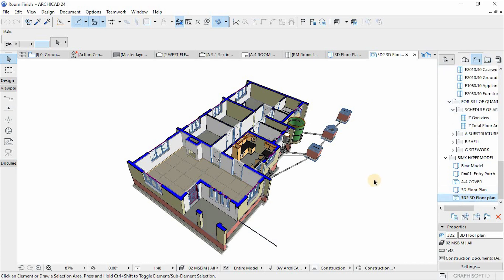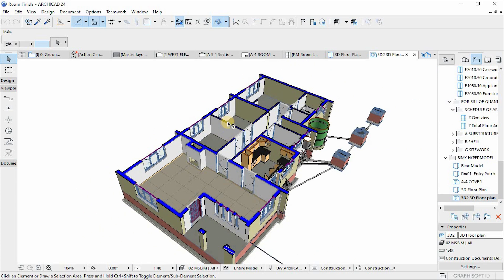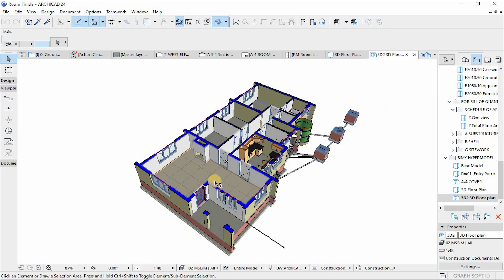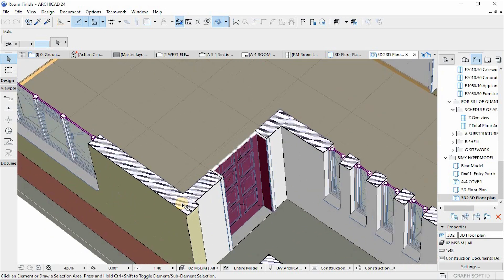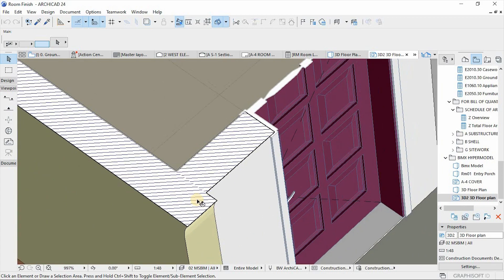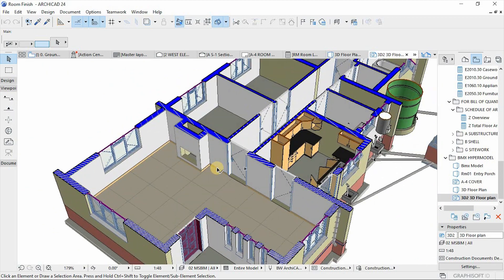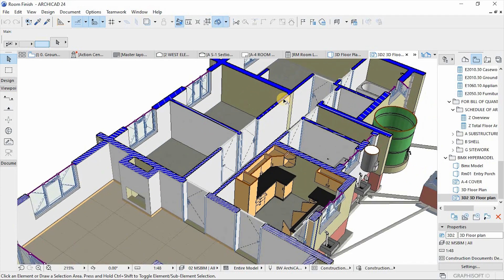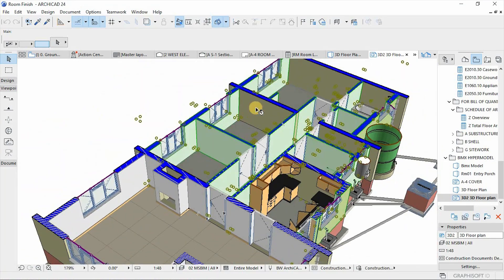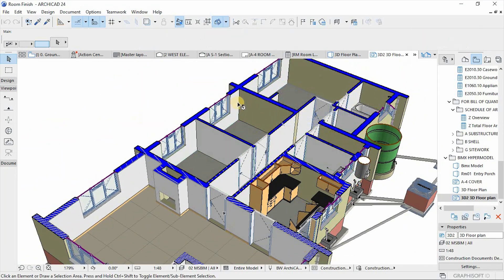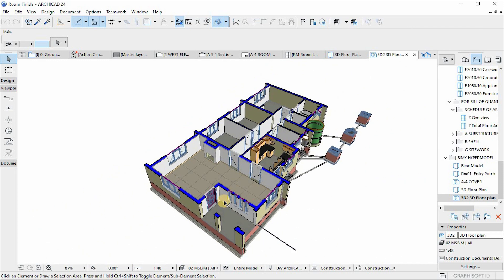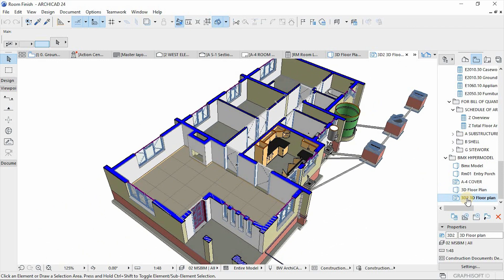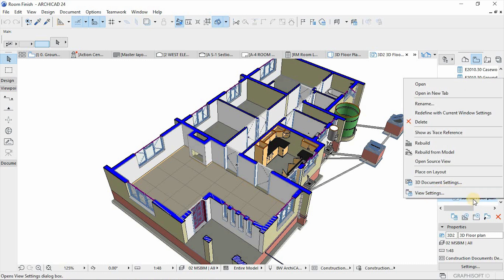We can now access the settings of this view. We have the cut elements, which is the horizontal section of the building, and then we have uncut elements, which are the surfaces for the elements of the project. I'll right-click on the view from the view map and go to 3D Document Settings.